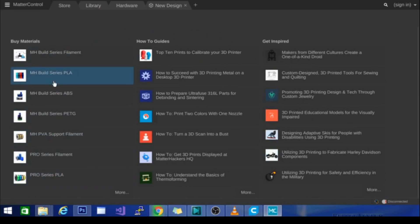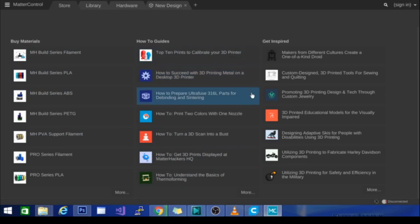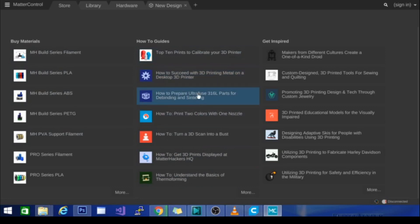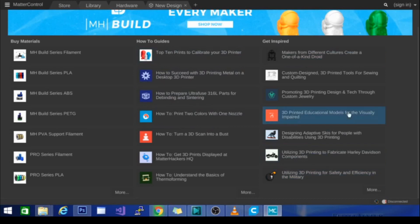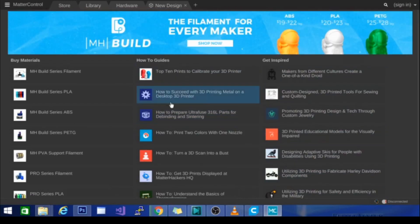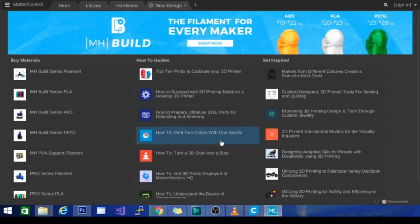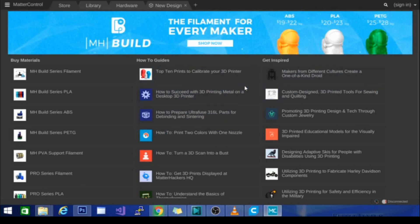There are a bunch of settings for materials in here. I think this store tab — I don't think that was open by default before. There are a lot of how-to guides; this is kind of neat: 'How to succeed with 3D printed metal on a desktop 3D printer,' 'Top 10 prints to calibrate your 3D printer,' and some inspirational content. This is stuff that comes from the MatterHackers website, and MatterHackers is a big player in the industry for documentation as well as making very good filament. You can see their ads for ABS, PLA, and PETG — though this PETG image looks a bit odd with very minimal support structure.